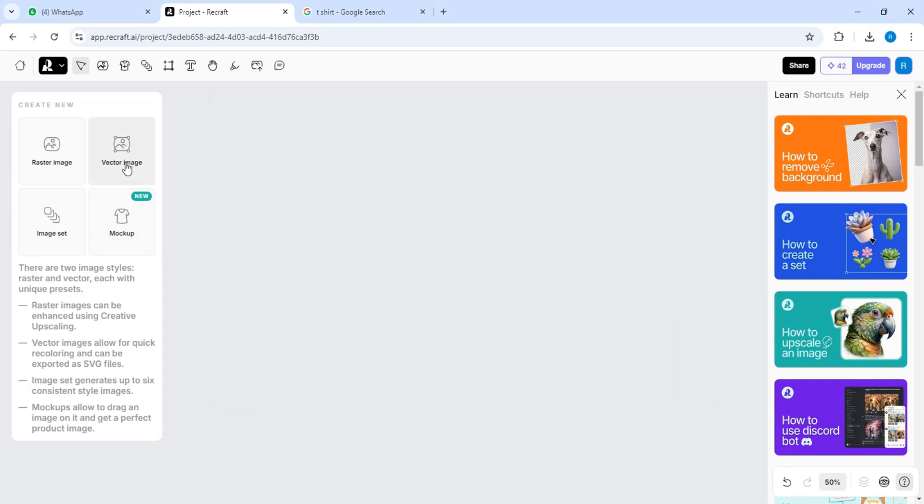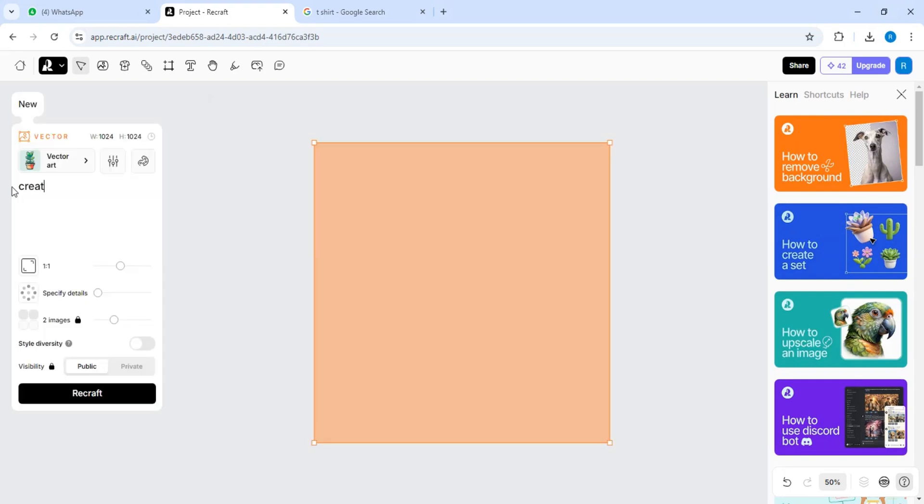Hello everyone, how are you? In today's video, I am going to tell you about a website where you can create any kind of vector and use it in Coral Draw.